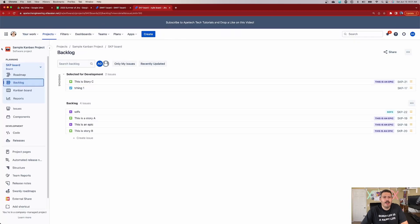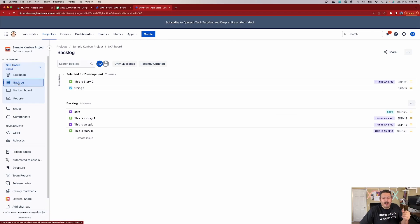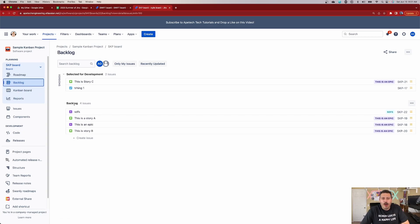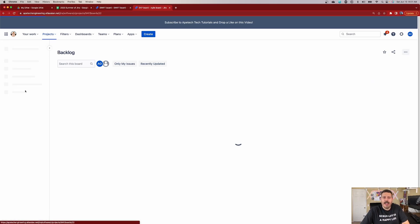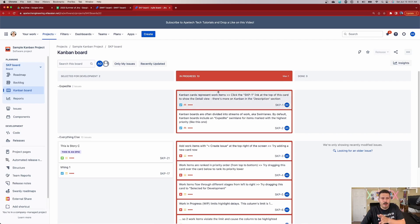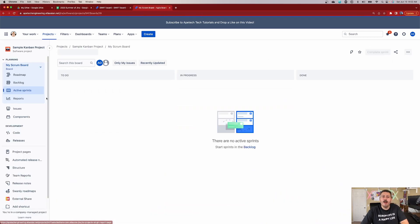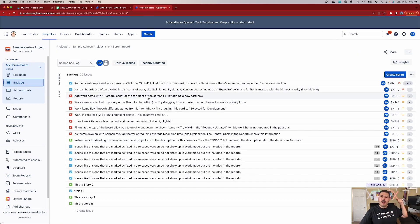I'm going to come over to this project I have here — it's called a simple Kanban project. When I created this project, the intention originally was for this project to be Kanban style. You can see that because even though I have the backlog enabled — which is something I've already enabled — if you don't see backlog and only see the Kanban board, that's okay. Go check out one of my other videos where I show you how to enable the backlog. The important thing is I have a backlog, I select items for development, and then I have my board with the rest of my workflow statuses.